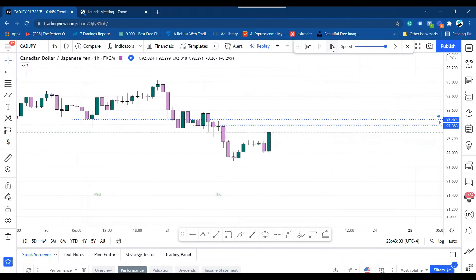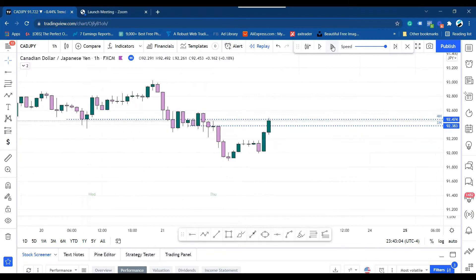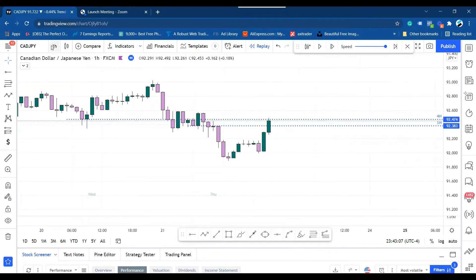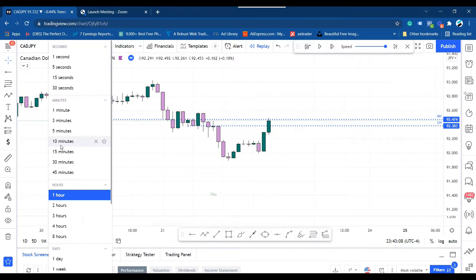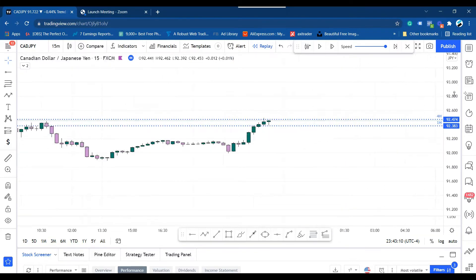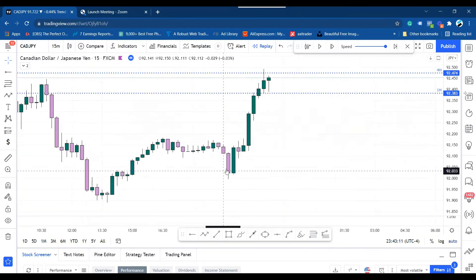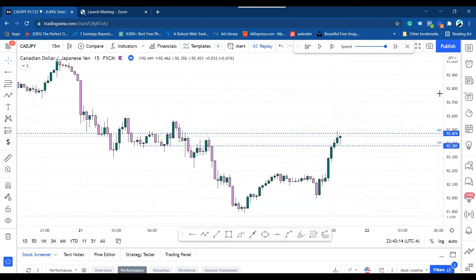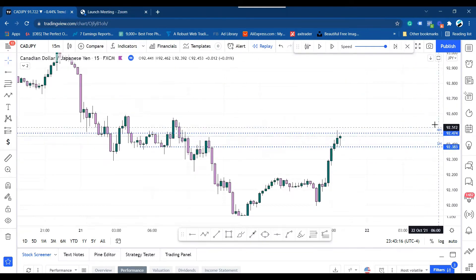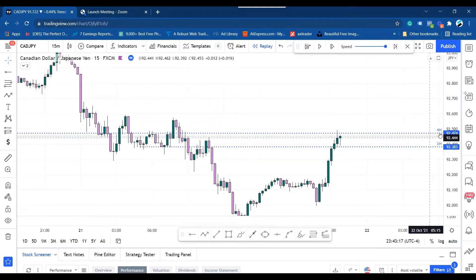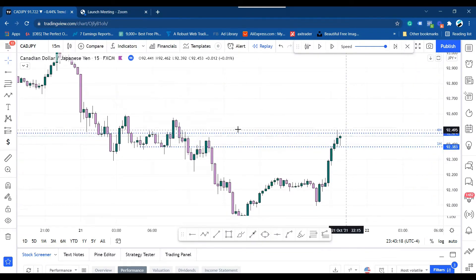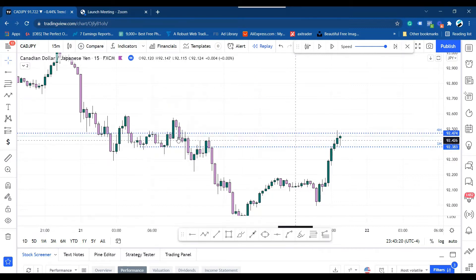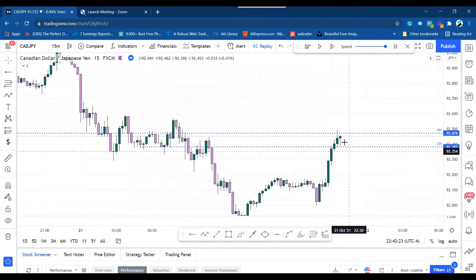On the one-hour time frame, we see the price starting to come back — look at that, it came back to that level. So now we go to the lower time frame again: the 15-minute time frame. Now, as we see the price rally up into this 4-hourly zone — you can see there's a 4H label there, meaning this is the four-hourly time frame trading zone.